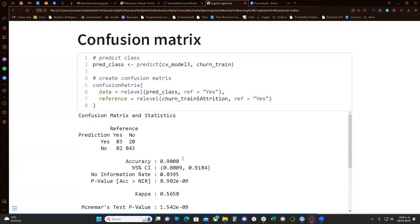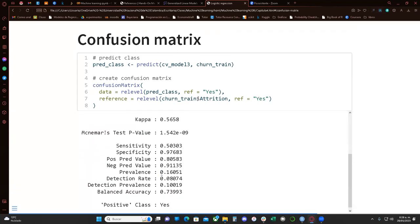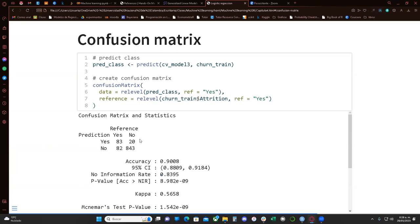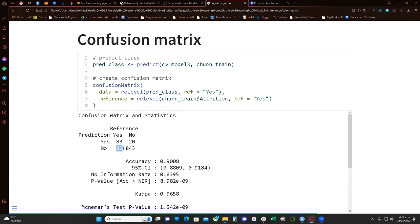The confusion matrix tells us what kind of error our model makes most. Here we have a type two error and a type one error. This is where we predicted it was going to be a yes but it's actually a no, and here we predict it is a no when it is actually a yes.